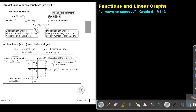We call the value of Y the dependent variable — what you are calculating or finding — because it depends on the value of X. We call the value of X the independent variable, what you are changing. You can use any number as the value of X, but the value of Y depends on the value of X.